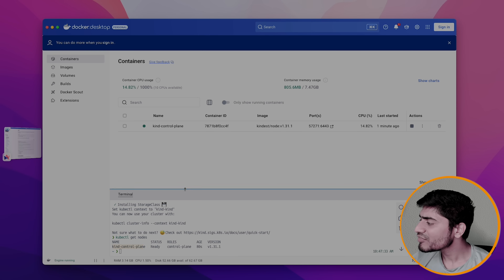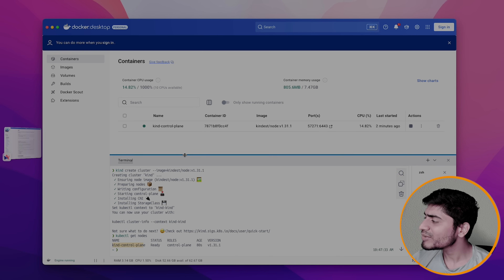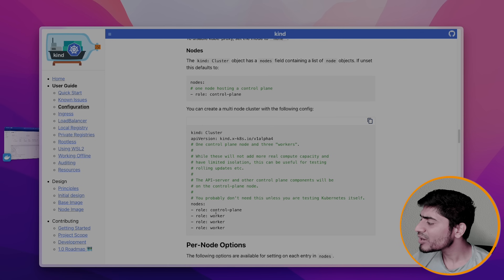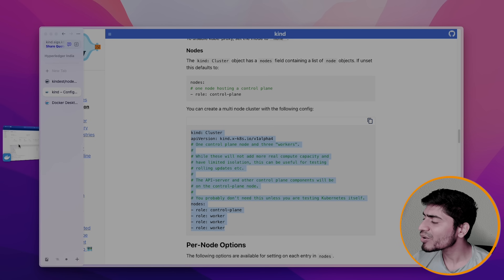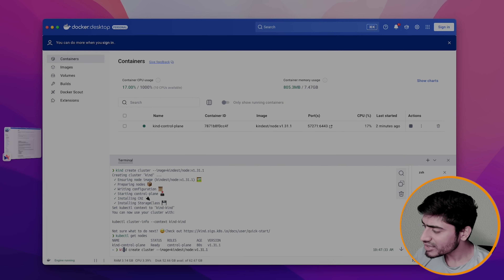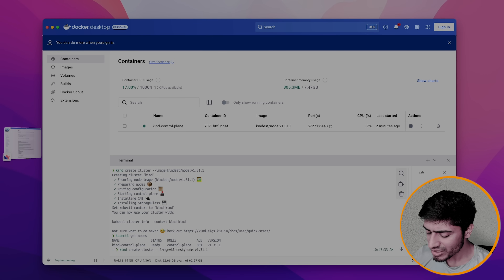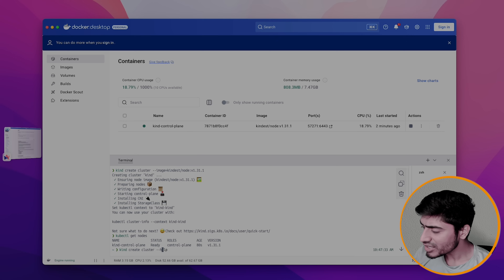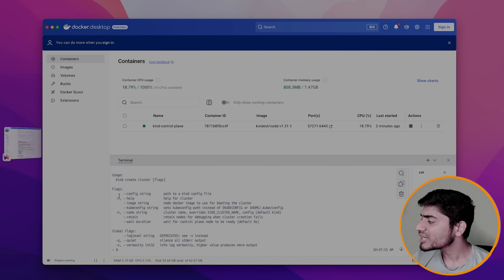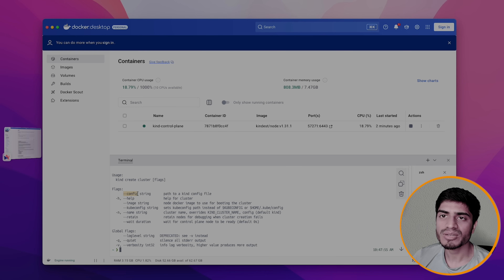If you want to run multiple nodes, you can use the configuration I mentioned and pass it as a config parameter to the kind create command. Using that parameter, it's going to spin up the Kubernetes cluster with that particular custom configuration.